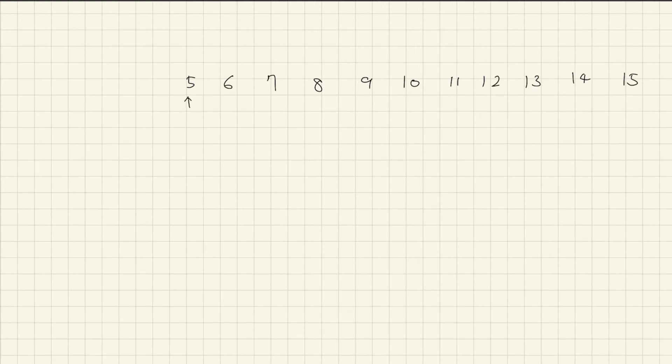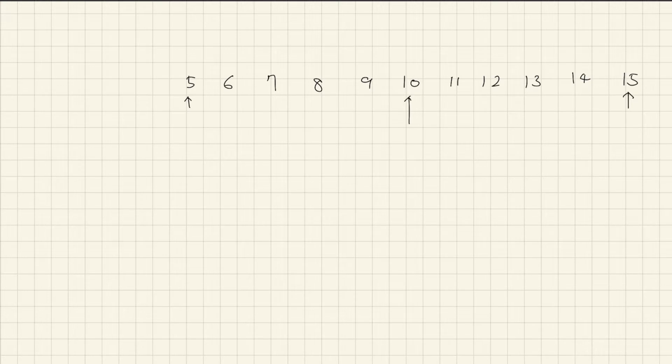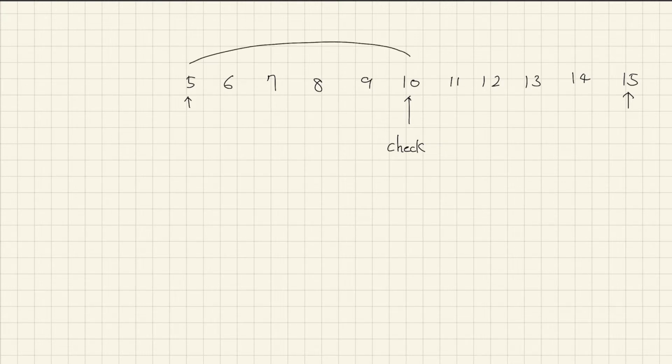Point start and end and point to the mid value. Check whether the value is valid or not. And if this needs to be smaller, find inside here and go to mid again.